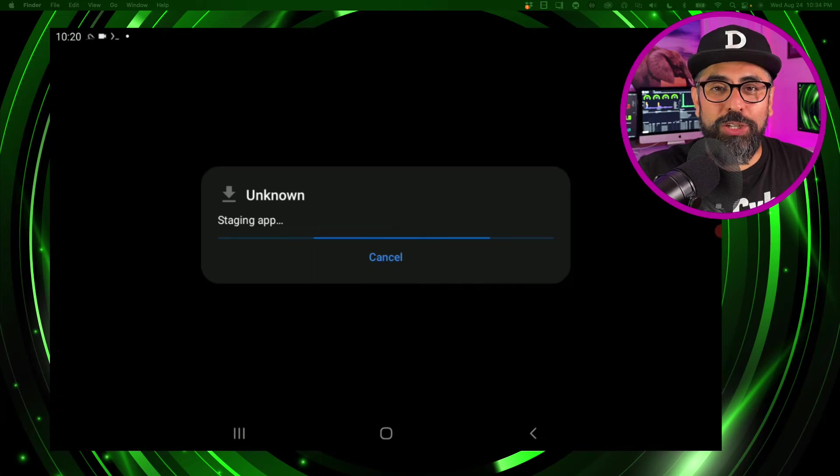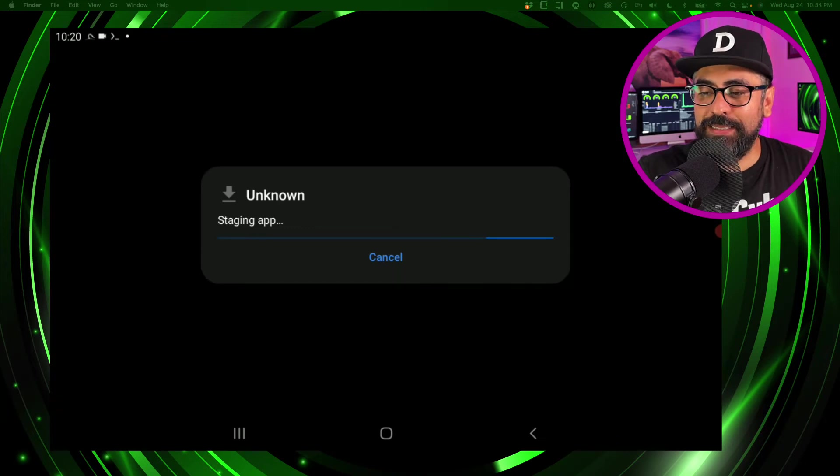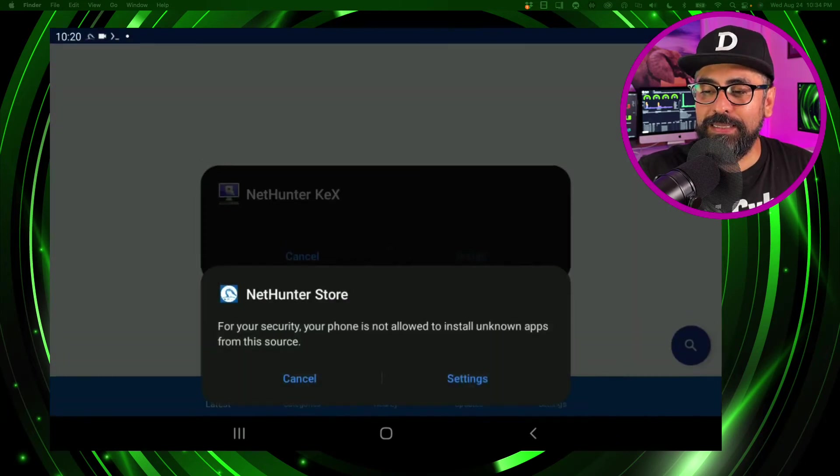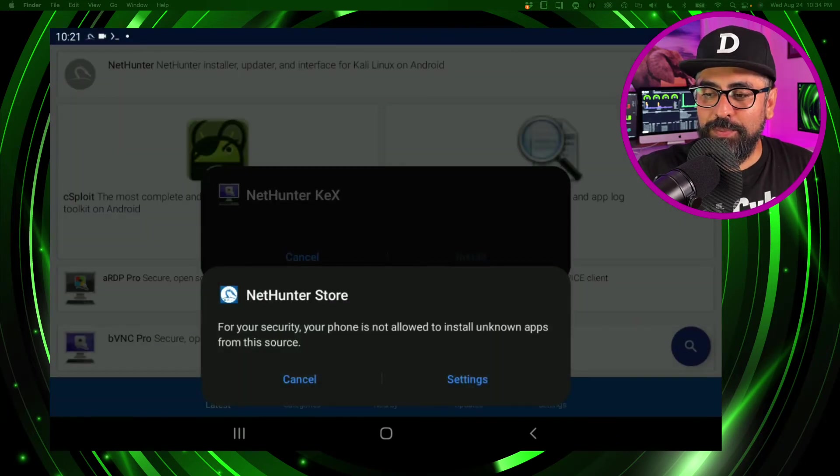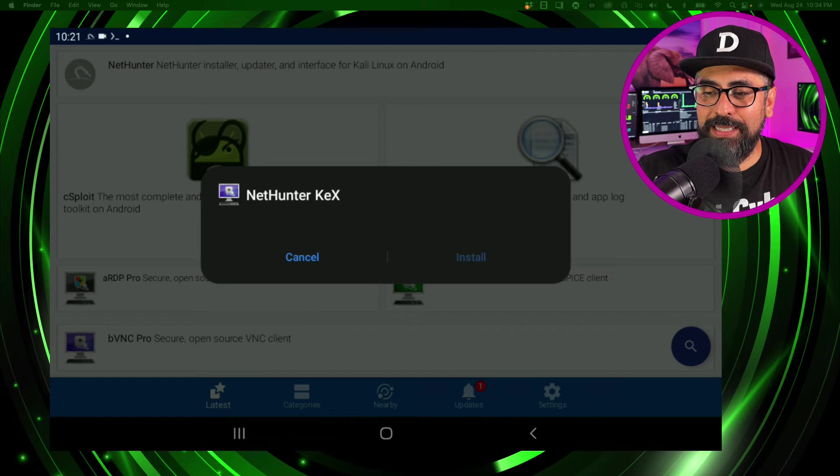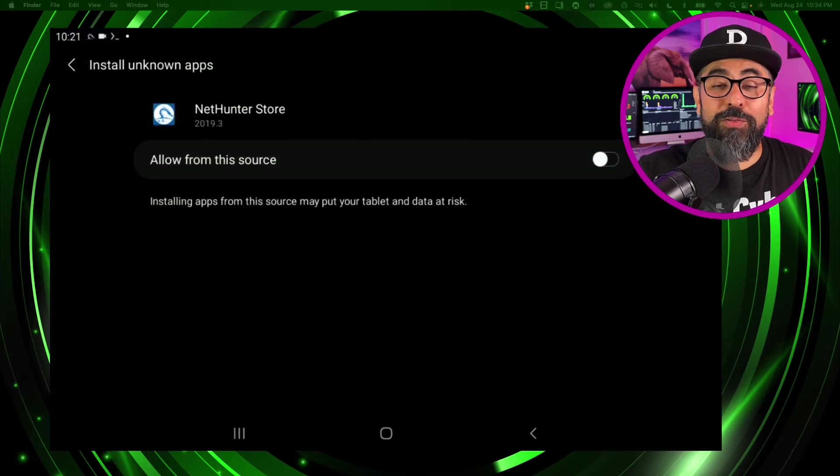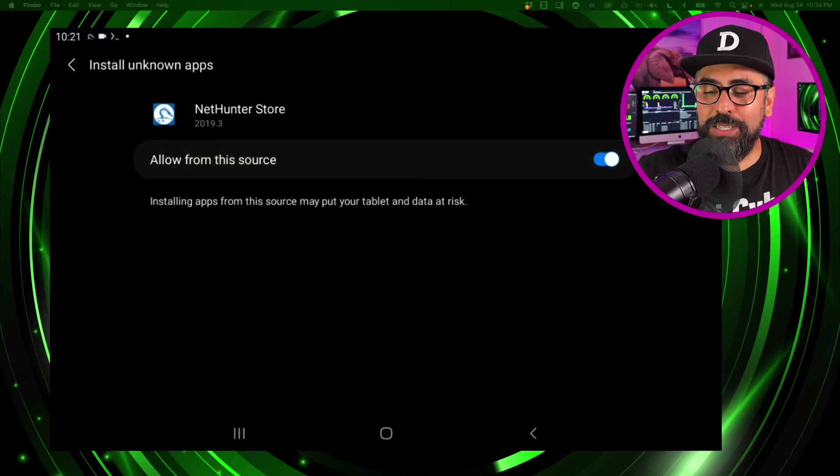Click on install, perfect. Click on settings again, allow from the source, go back, and click on install.